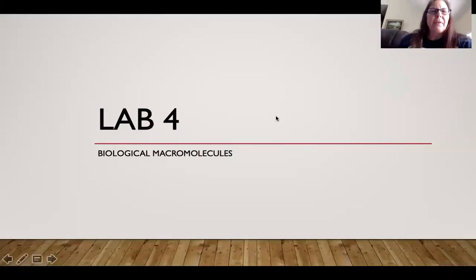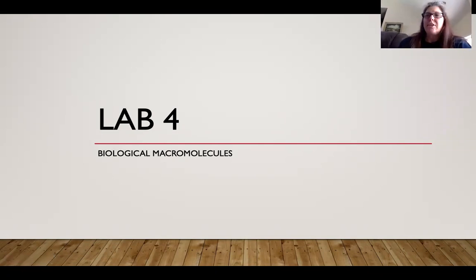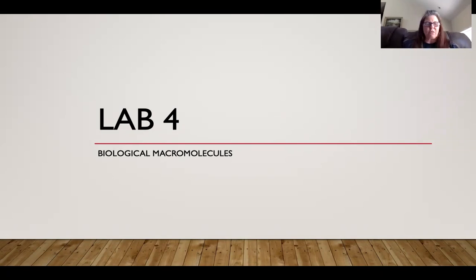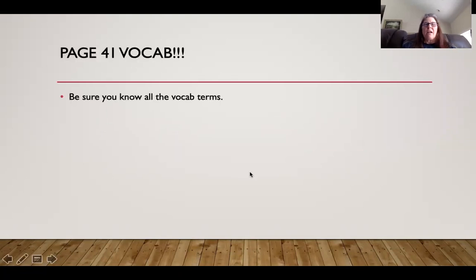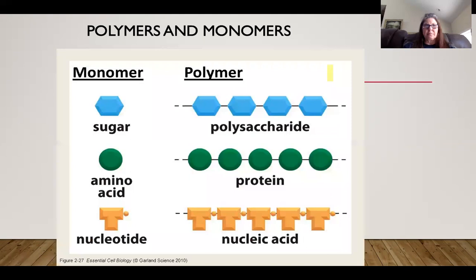I'm going to go through lab four. There were videos made by the department that showed the different labs being done in class, but I want to do my own walkthrough for clarification. We are looking at biological macromolecules, and that first page has all the vocab terms you should be familiar with.